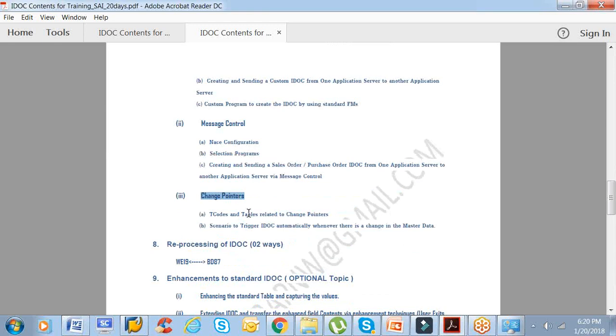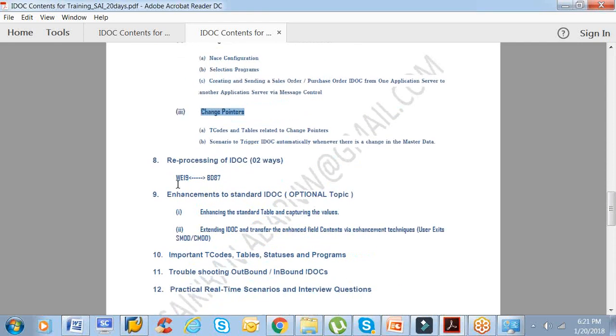What exactly is change pointers? It's nothing but, just an example: whenever you save or change a material, let's suppose you take an attribute of a material, maybe color. Whenever you change the color of a material and the receiver is interested to capture that particular changed field data, then you have to inform the receiver. How do you inform? You will inform in the form of an IDOC. When should an IDOC be triggered? The IDOC should be triggered whenever there is a change in the particular field of the material, not the other fields. That's what is called change pointers: the triggering mechanism based on certain fields.